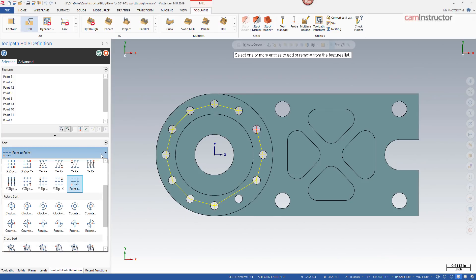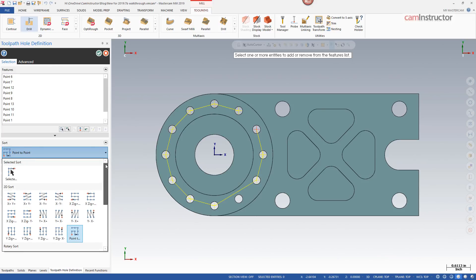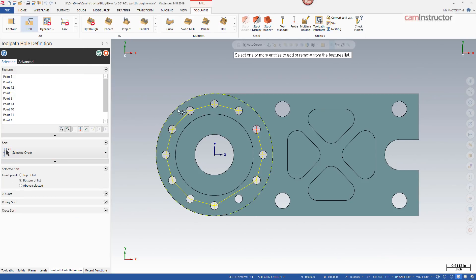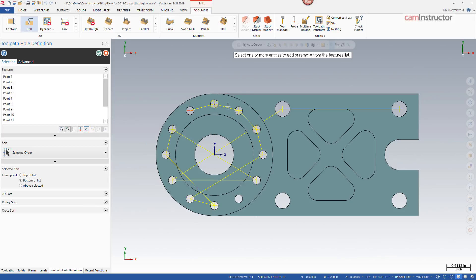There may be times when you're partway into a sorting method and you're not liking what you see and want to go back to your original selection. You can turn on the selected order for the sorting method. New points added will be added in selected order. If you want to go back to the exact order in which you selected, use the reset to original order button to get back to the exact order the holes were selected.